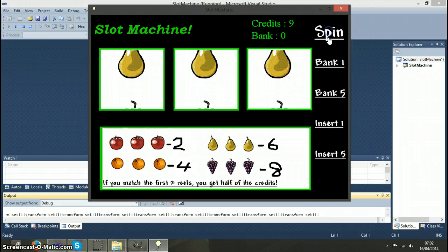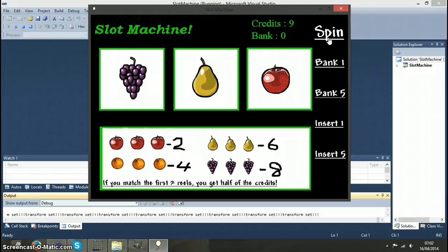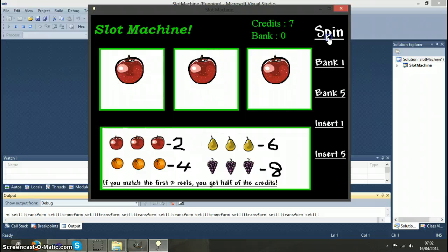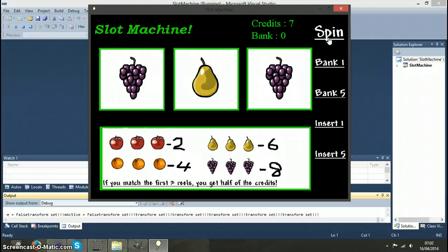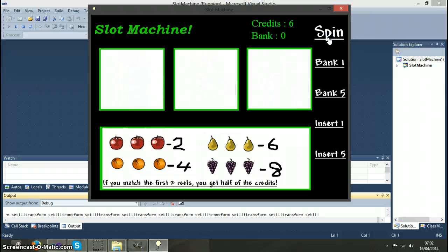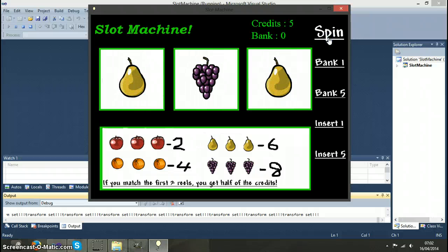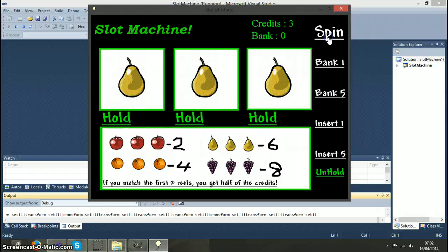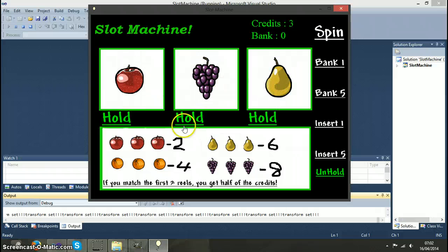When we click spin it shows a small animation and chooses some random fruit. There's a 25% chance every time you press spin that you will get a hold button, which has just appeared.